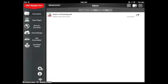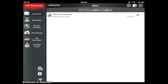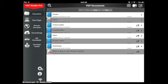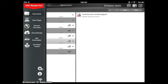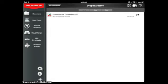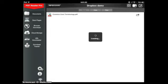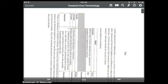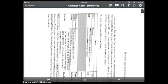I'm going to go back to my list of folders. Within my Dropbox Demo folder, you see I've got my new Common Core Technology PDF that I have just pulled out of Dropbox, and I will be able to manipulate and annotate this particular document.